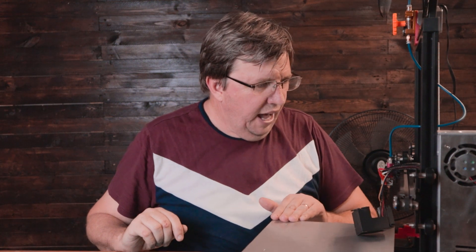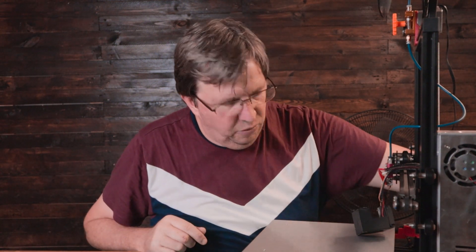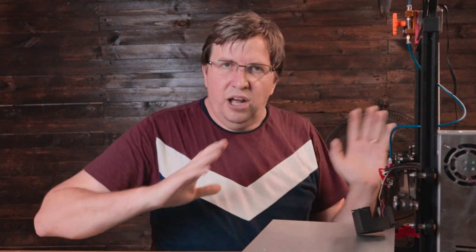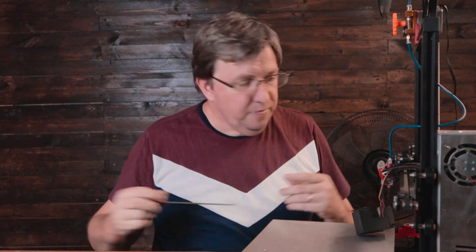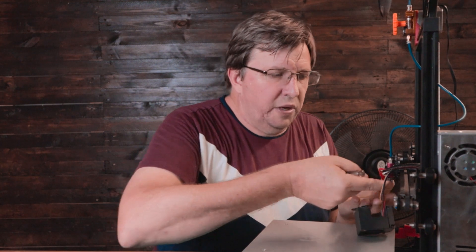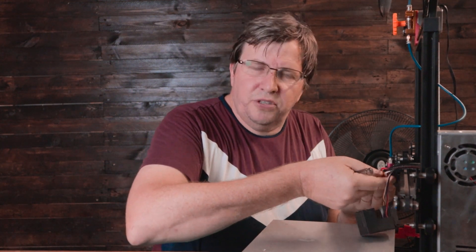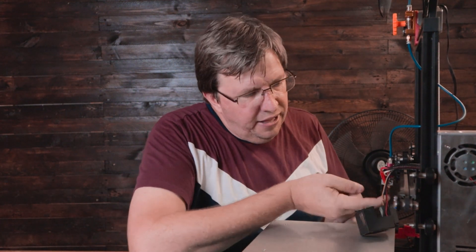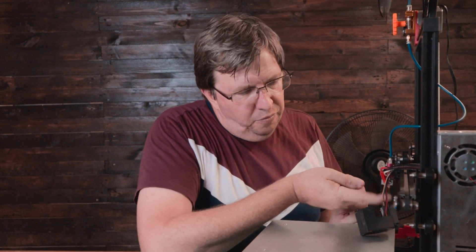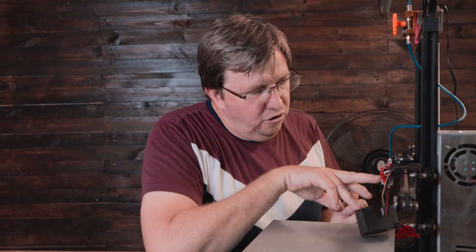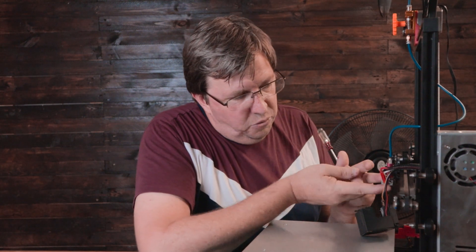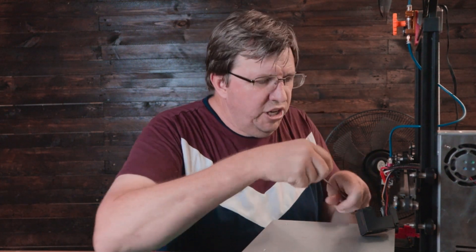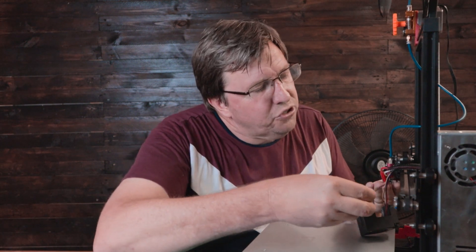My motherboard is an MKS Gen L, but this works the same with your motherboard. I'll show you where it is located. Just remember when you unplug the old thermistor, make sure you plug the new thermistor in properly into the same spot.